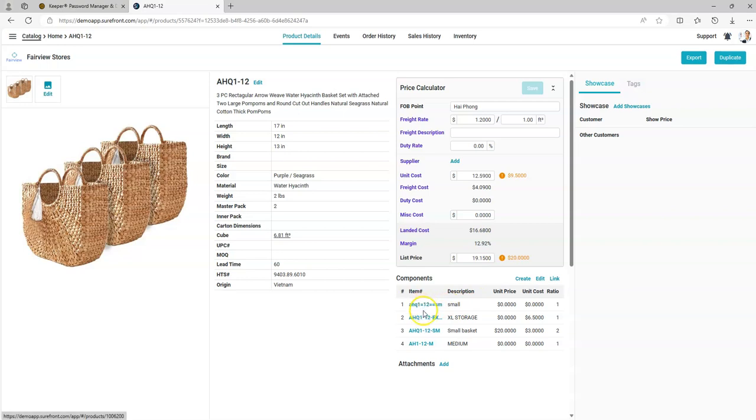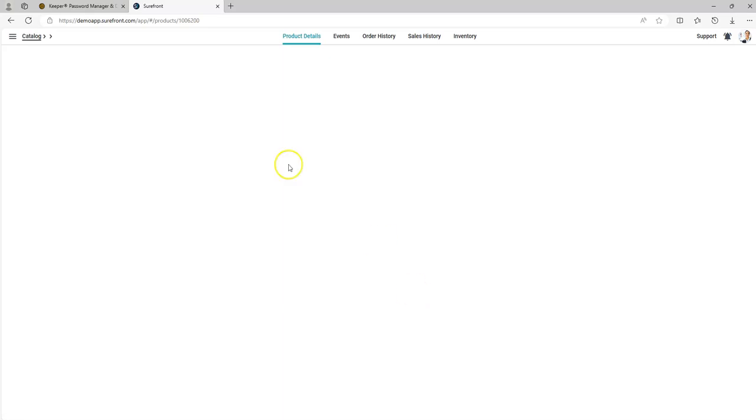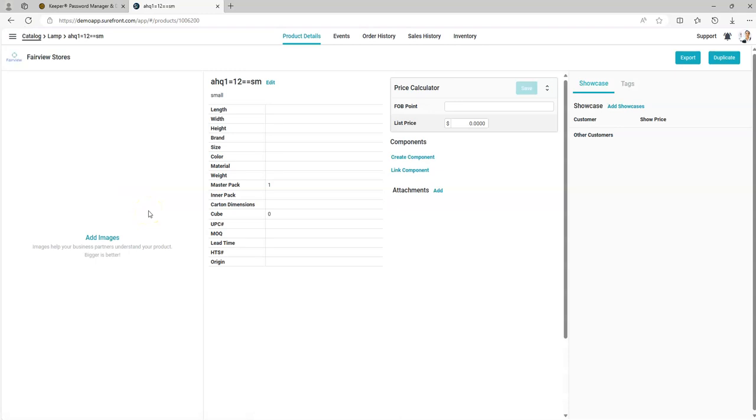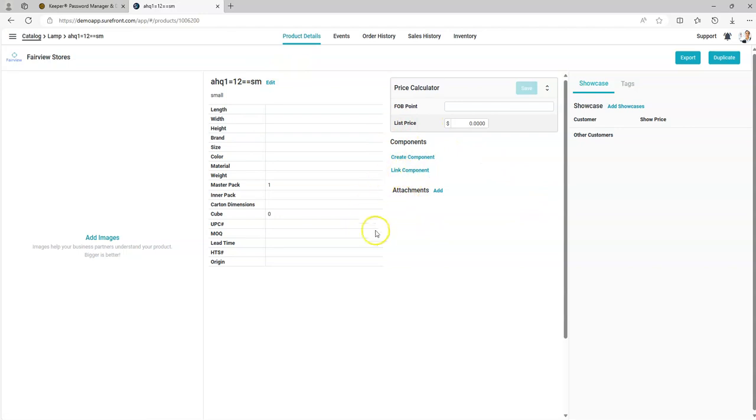You may also click on the individual item to update the product details for that individual component or bill of material. You can click the edit field to edit as you normally would. You can even link additional components from this item.